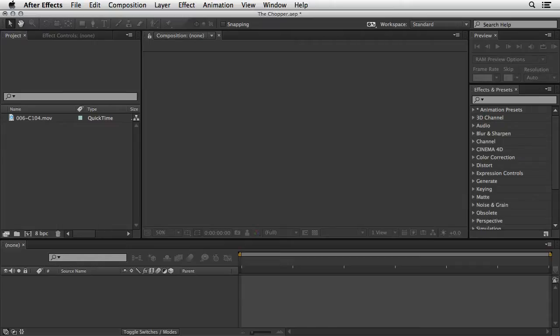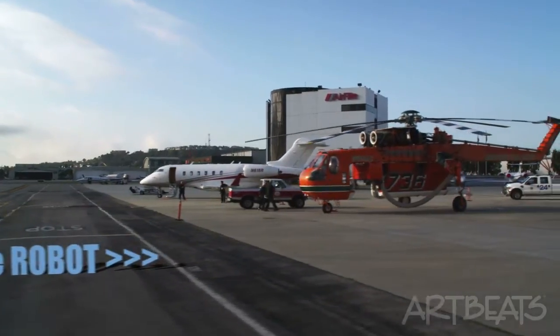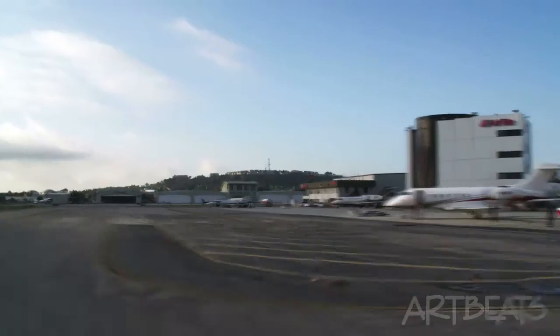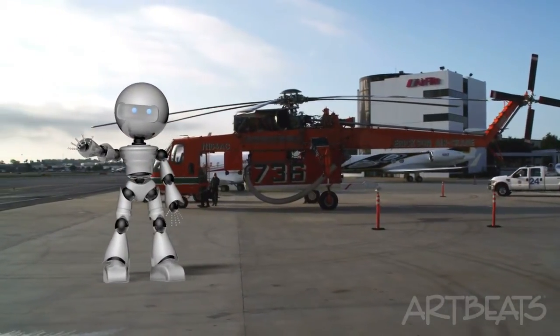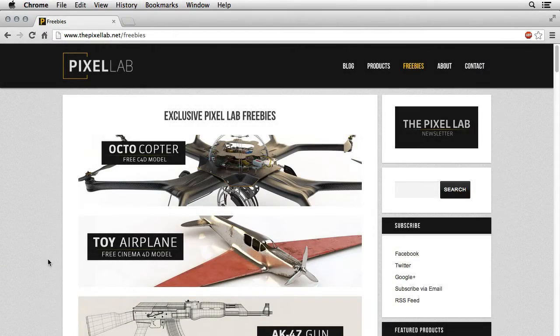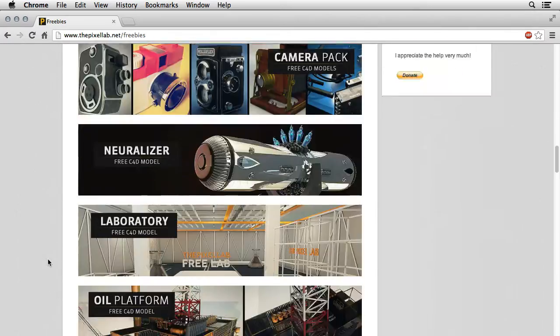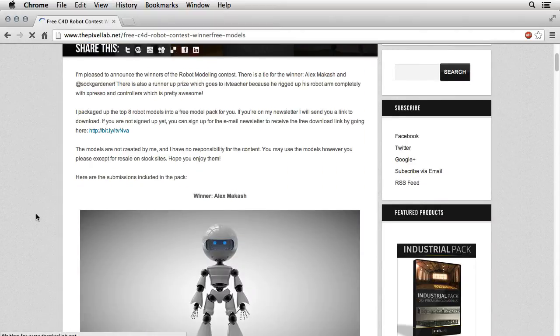Now it may look quite simple, but trust me there are a few things worth knowing in order to achieve this or a similar effect. Once you have this scene set up, you can change the titles and also add more complex 3D objects even if it doesn't make any sense. For example, take a look at this one — the robot! The robot model you see here is a free download from the freebies section at pixellab.net. It was created by Alex Makash and you can download your own copy and play with it.